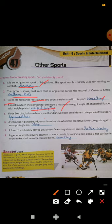Number 5: floor exercise, balance beam, vault, and uneven bars are different categories of this sport. The sport which has floor exercise, balance beam, vault, and uneven bars is called gymnastics.